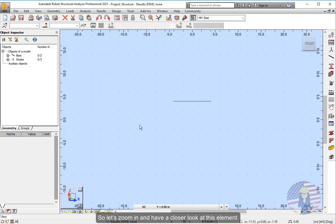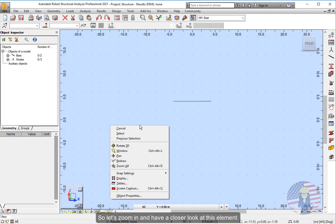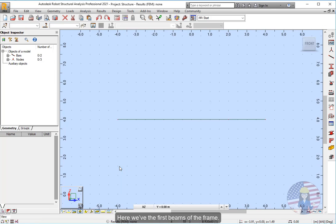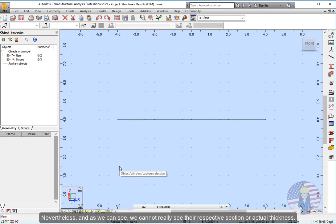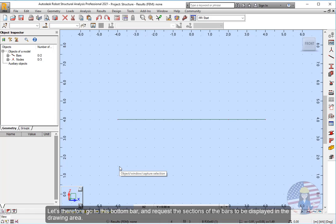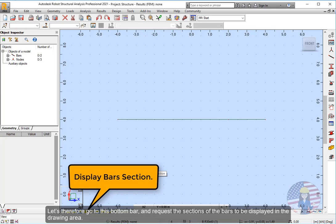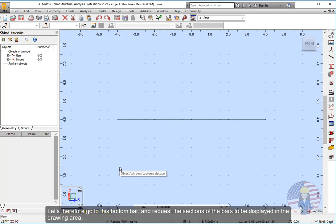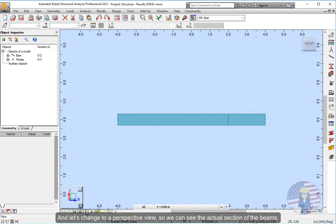So let's zoom in and have a closer look at this element. Here we have the first beams of the frame. Nevertheless, as we can see, we cannot really see their respective section or actual thickness. Let's therefore go to this bottom bar and request the sections of the bars to be displayed in the drawing area. And let's change to a perspective view, so we can see the actual section of the beams.